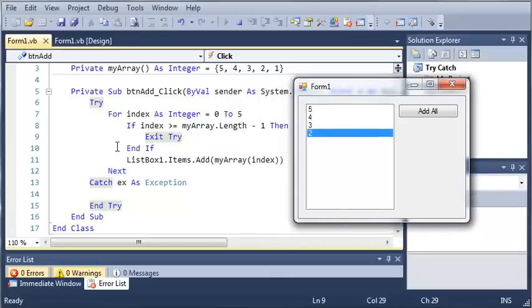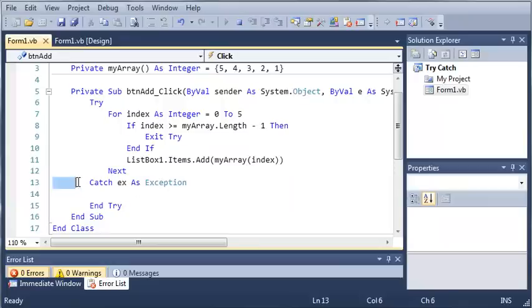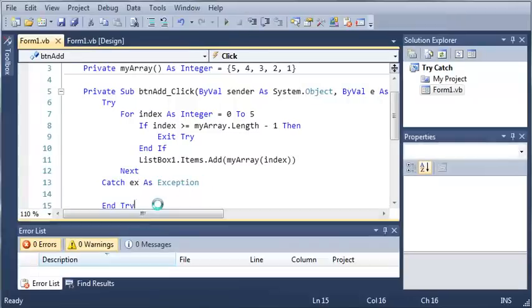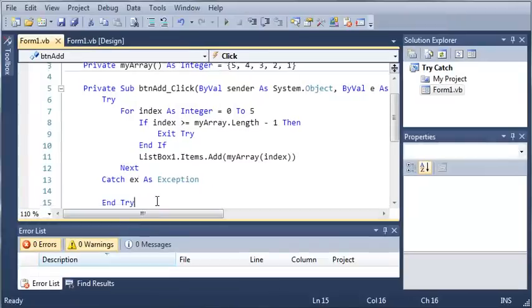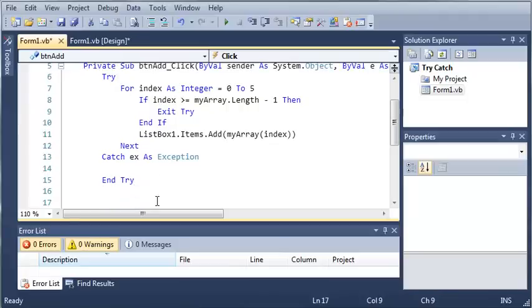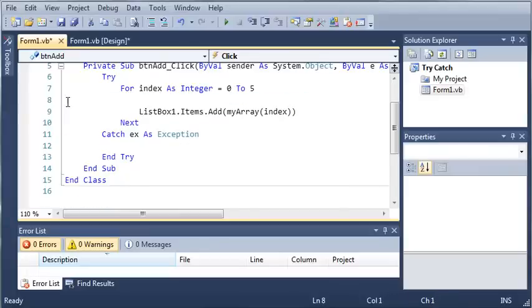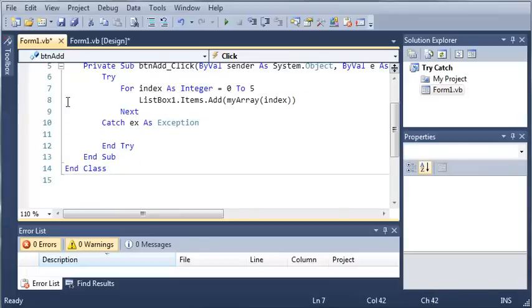It will just exit the statement and it will go past this catch statement right here. It will not see this and it will go to the line of code that is right below it. So it goes below the end try and runs whatever code is right there.